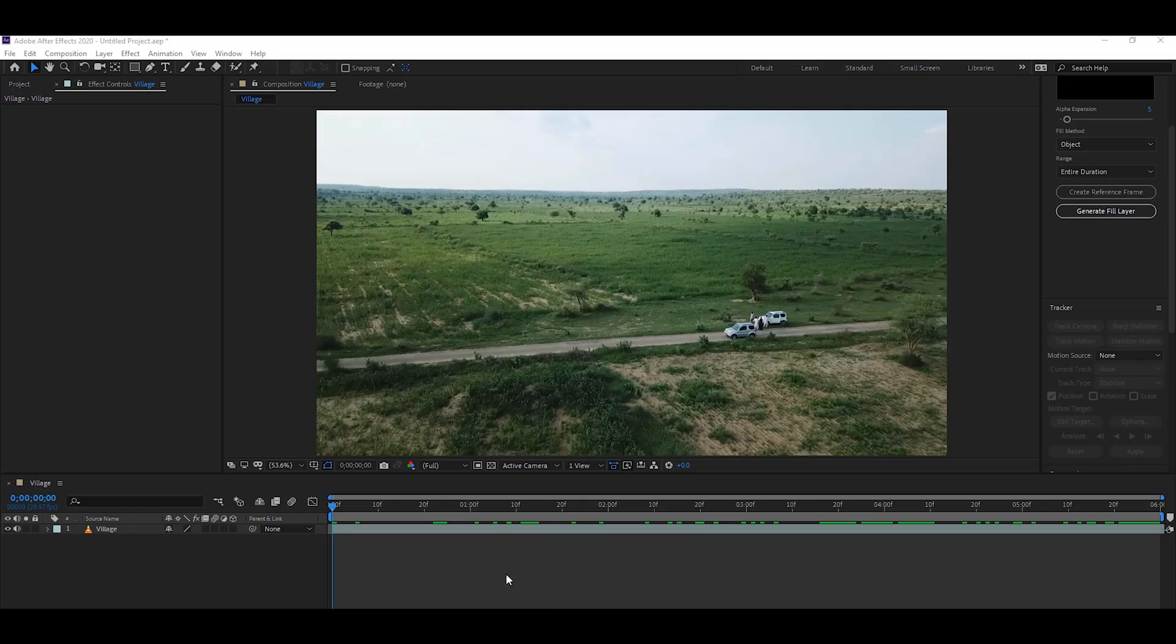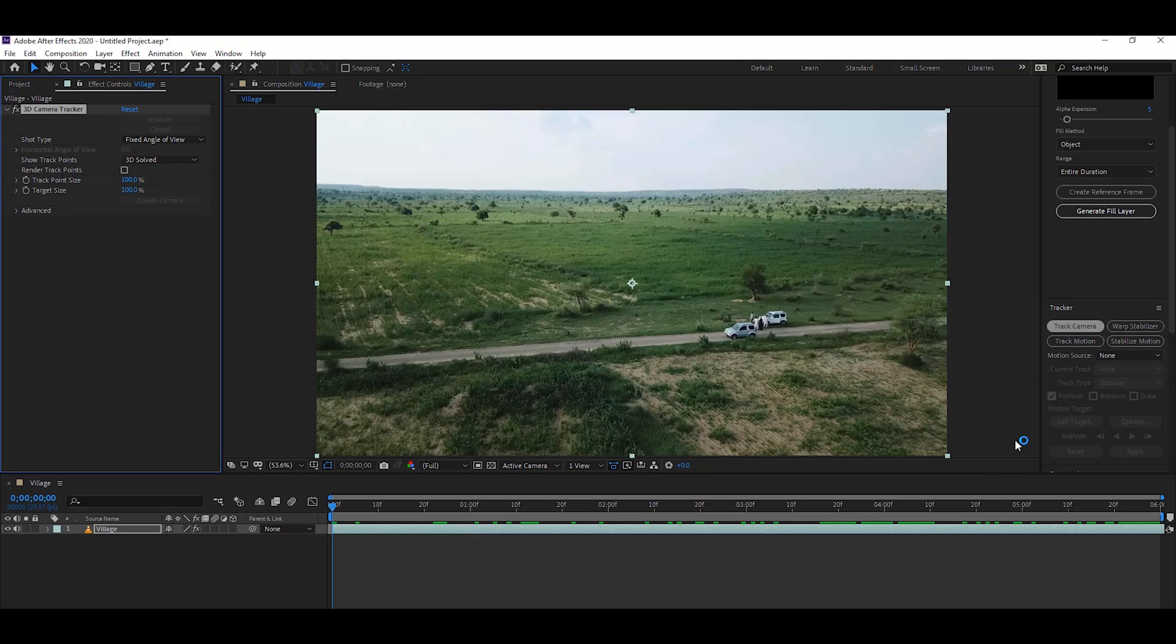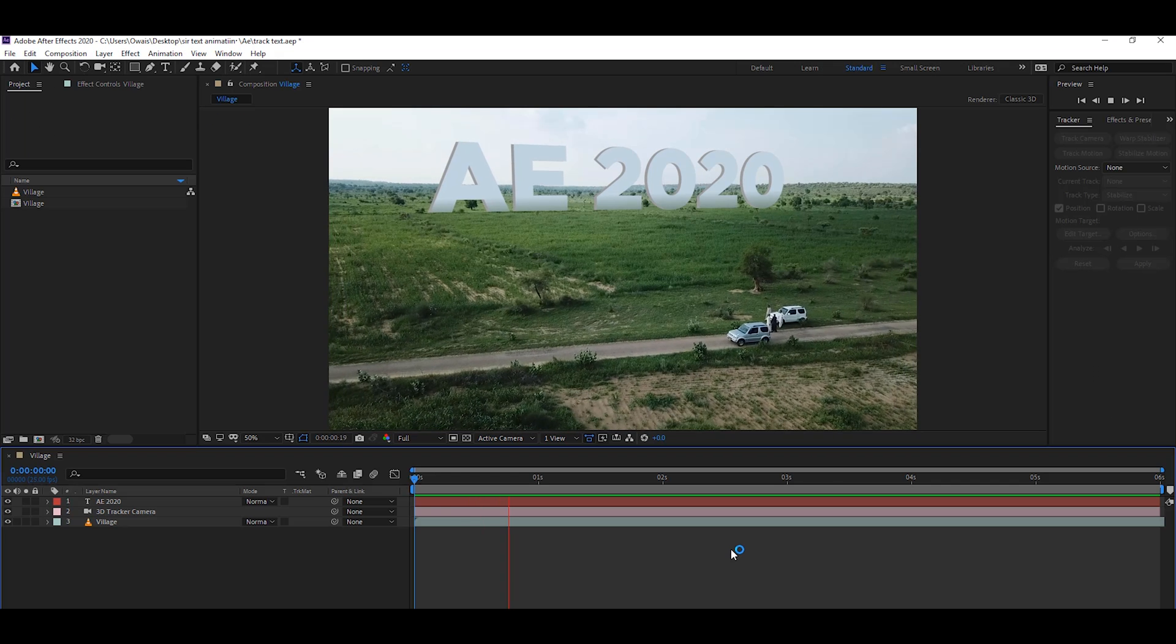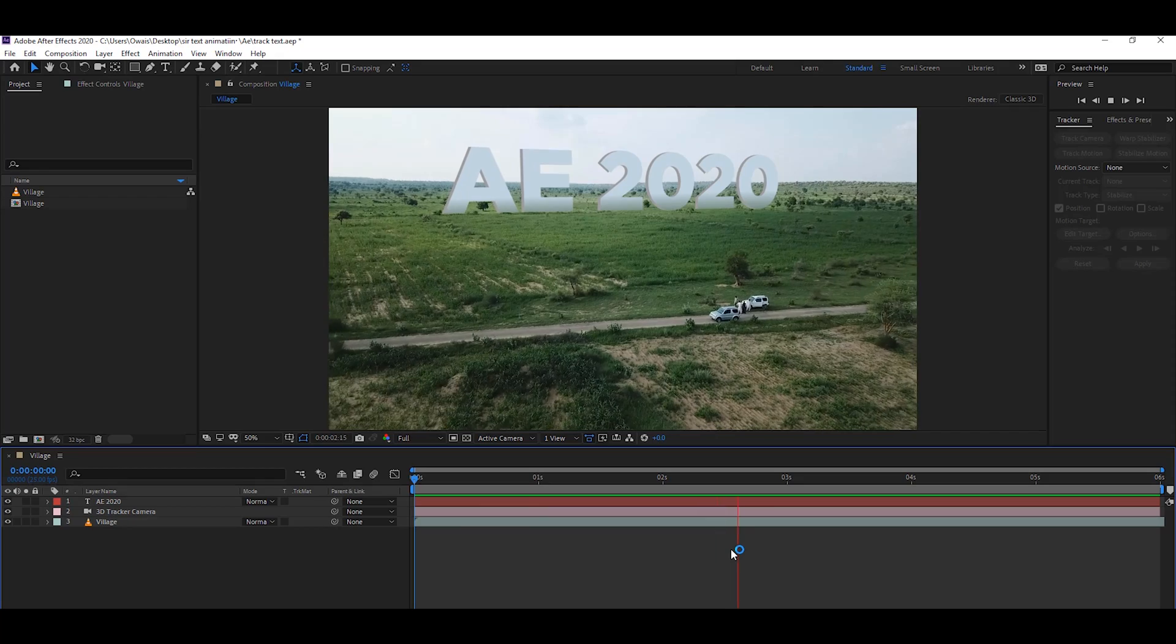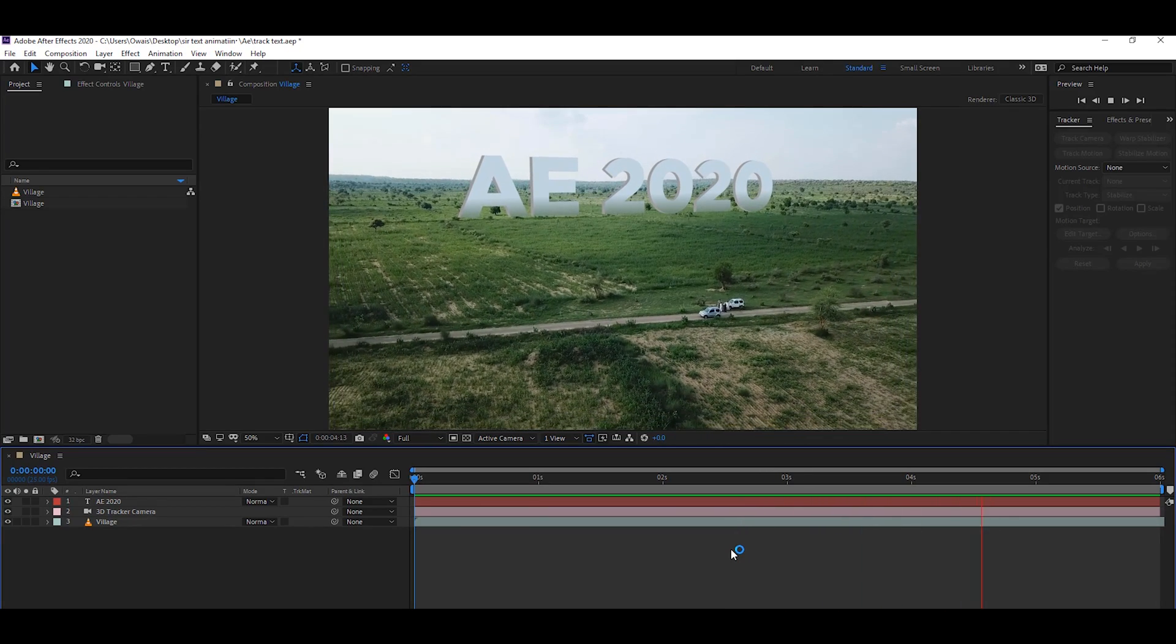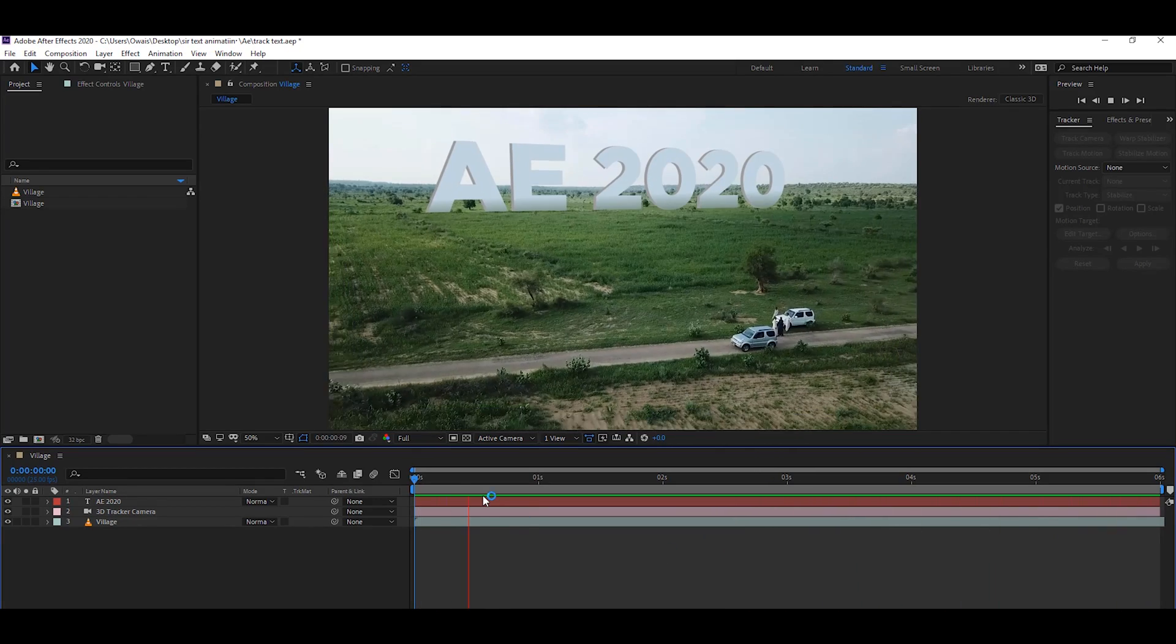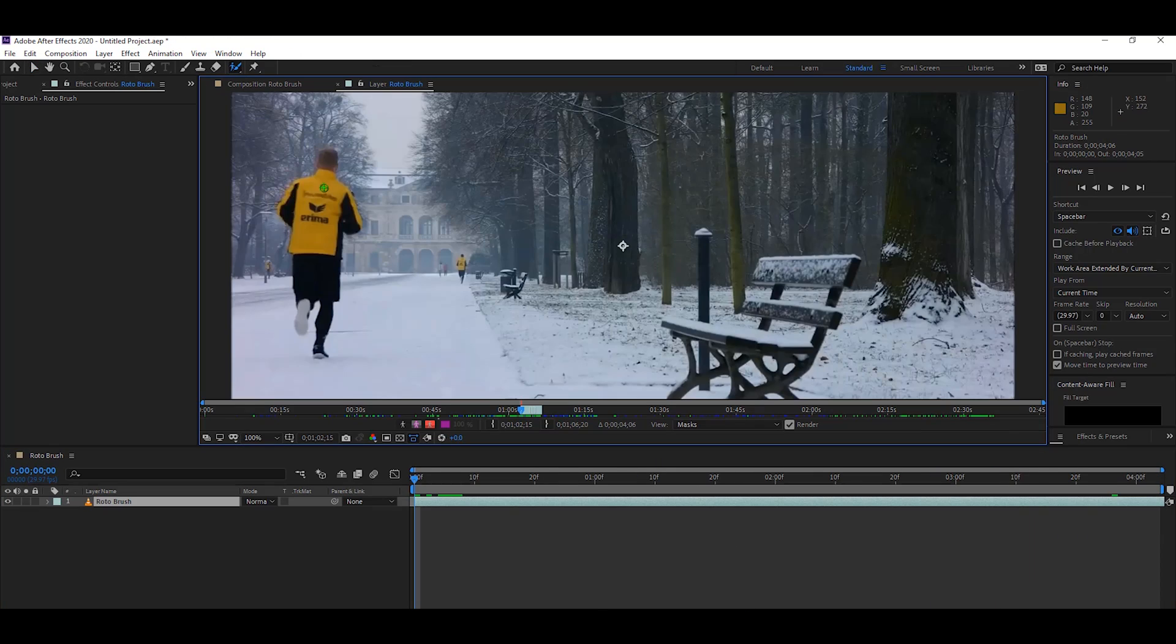The third feature is about track camera. In the VFX industry, most visual effects artists want to track the camera. Track camera takes a lot of time in previous versions. But in After Effects CC 2020, you can track your scene very quickly and apply any kind of text and 3D object to your scene.